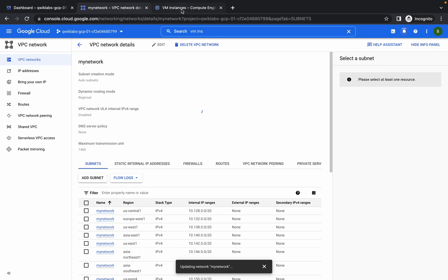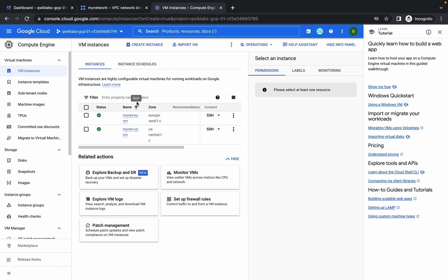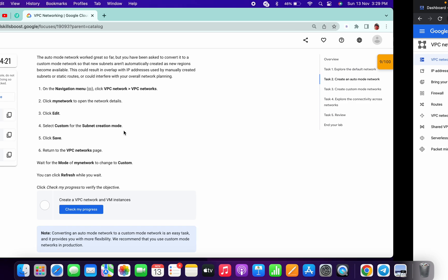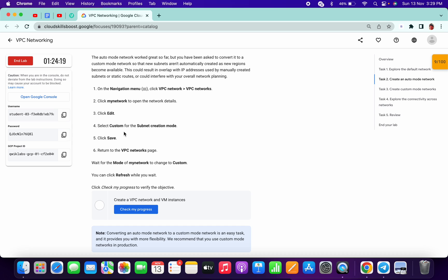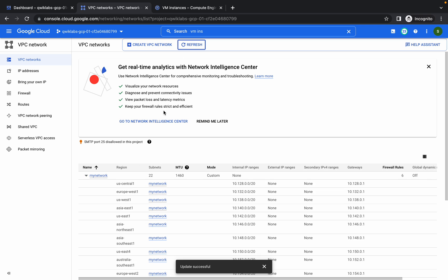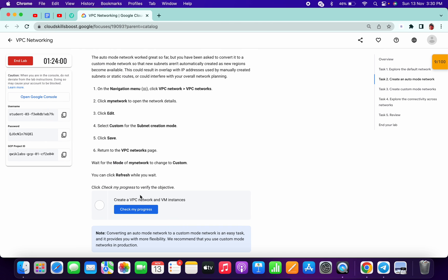Both virtual machines have been created. Wait for a few seconds — it will take about 30 seconds to complete. You can click the refresh button to check. Yeah, it's done now. Click on check my progress.